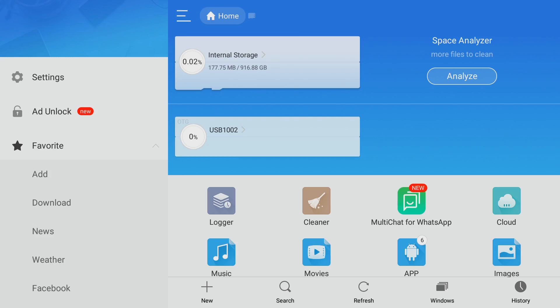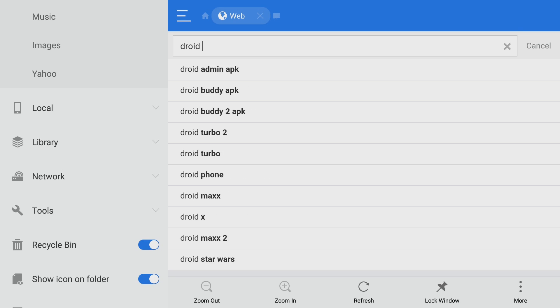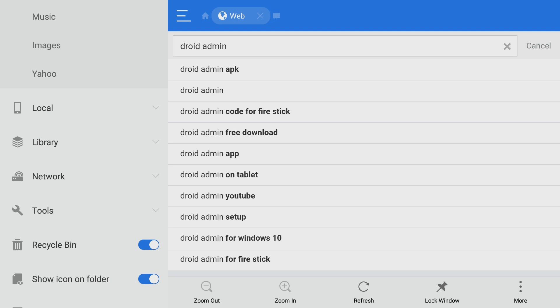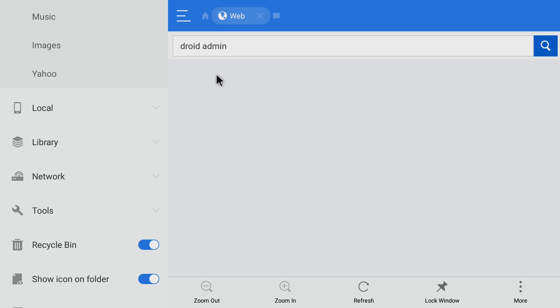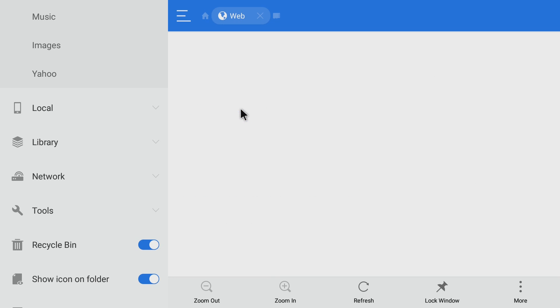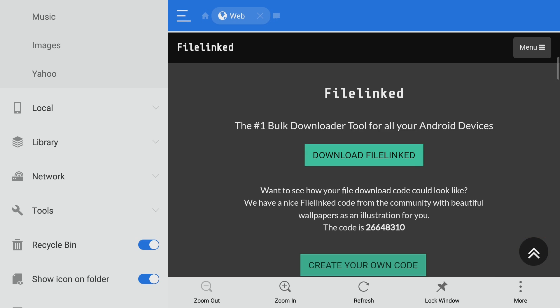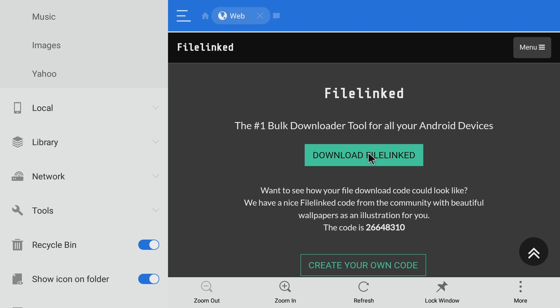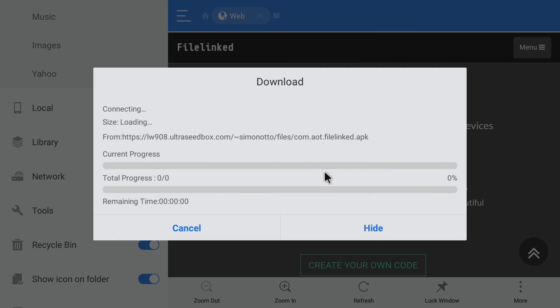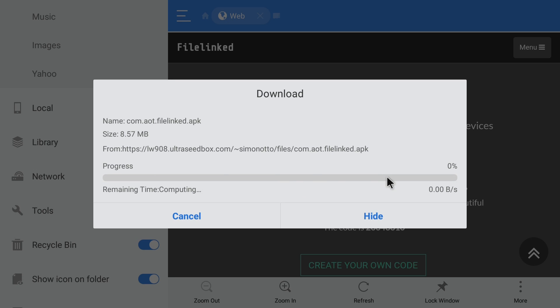So, after you open up ES Explorer, you want to head down to Yahoo. All right, guys. So, what I'm going to do, I'm going to type in Droid Admin. Hit enter. Click on. Make sure you're on web. So, I must have clicked the news by accident. All right, I'm going to choose this Droid Admin here. All right. So, I'm going to scroll down. Download File Link, which is the new name that Droid Admin goes by. Let it download here. It may take a minute.